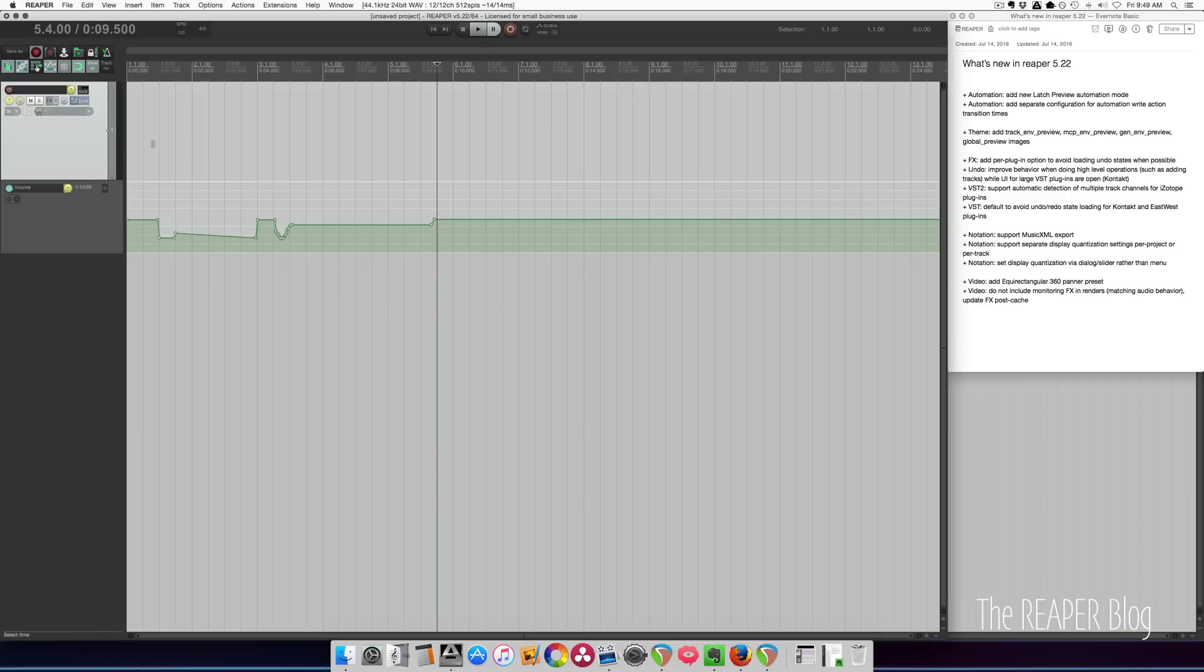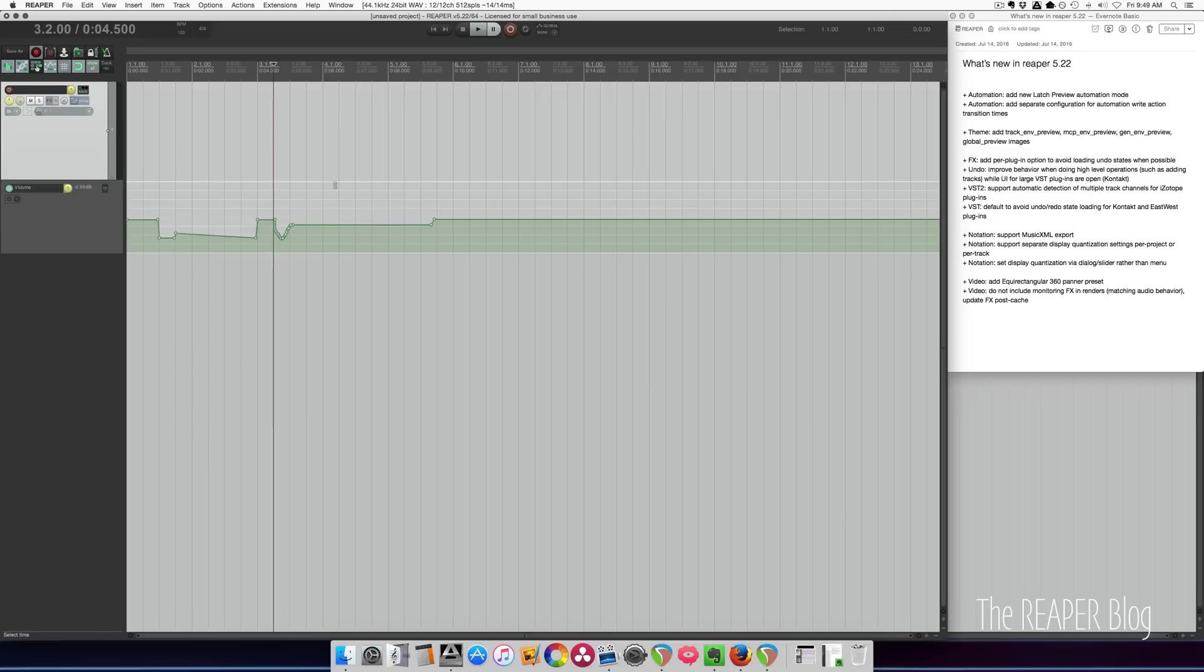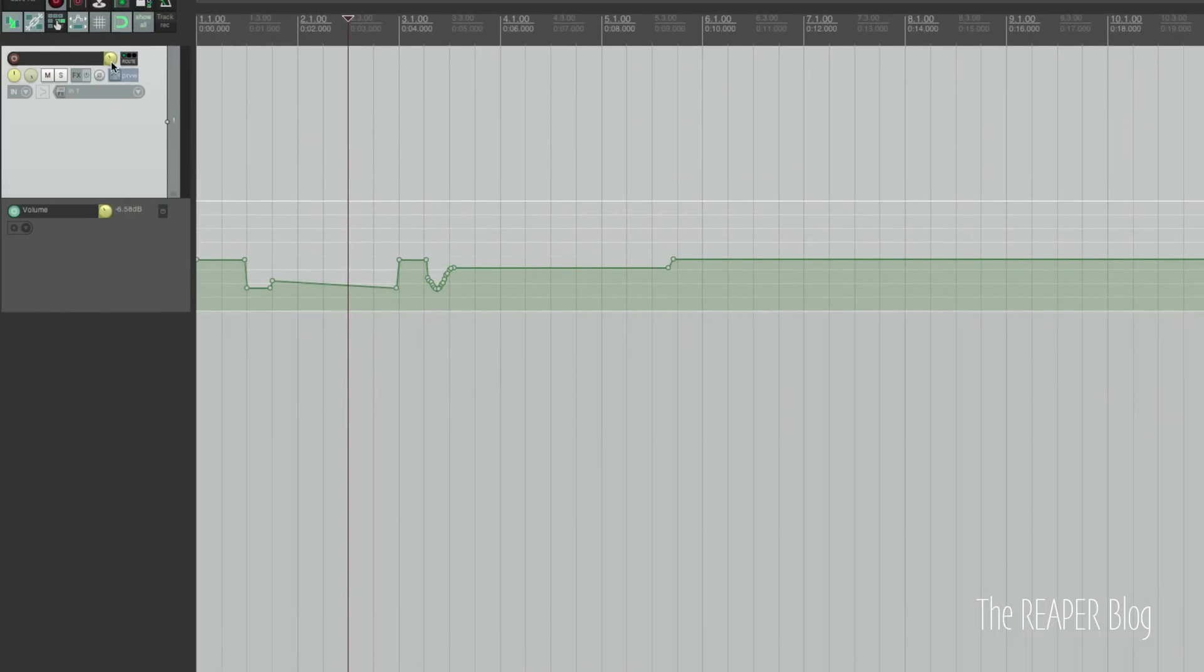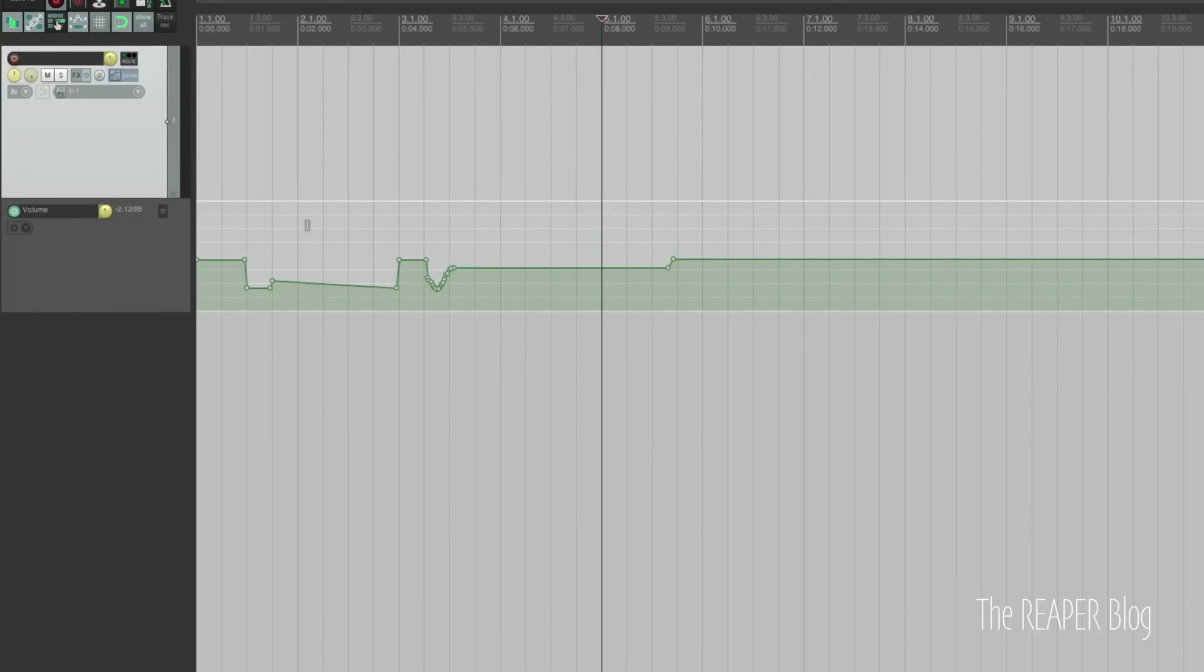Latch preview mode requires you to run an action to actually write the automation. I'm in latch preview mode. I can click around and the fader, you can see here the fader moves around as if it was playing back.